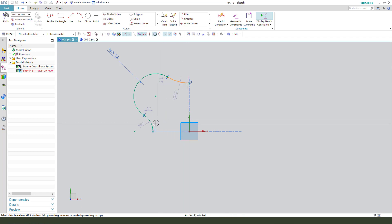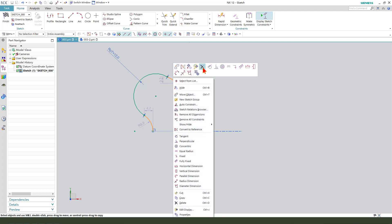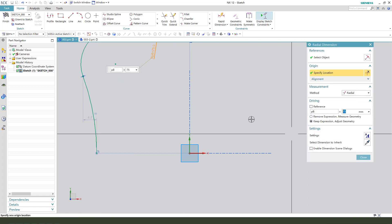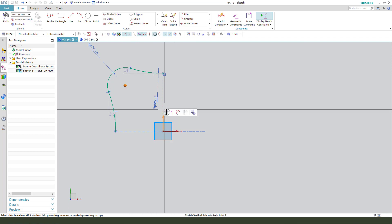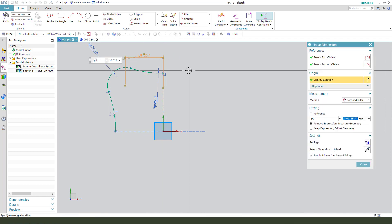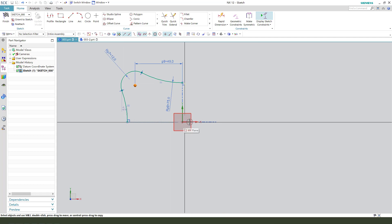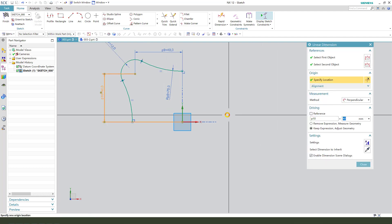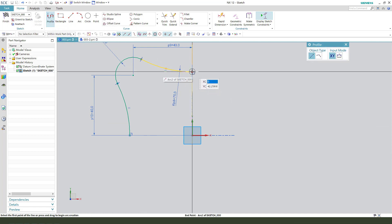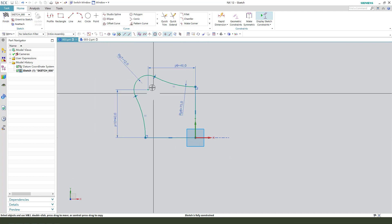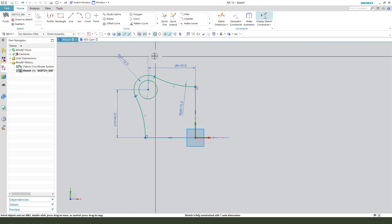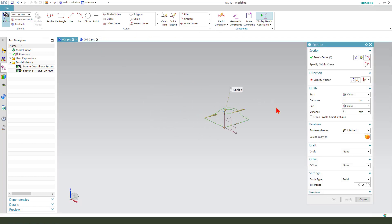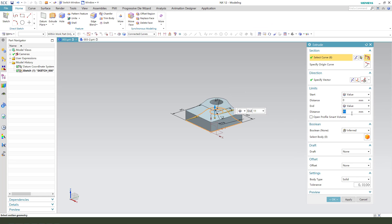Apply arc constraint. Radius 75. Dimensions 40, 40. Close the sketch. We need to add the hole dimension 15, finishing the sketch, distance 20.